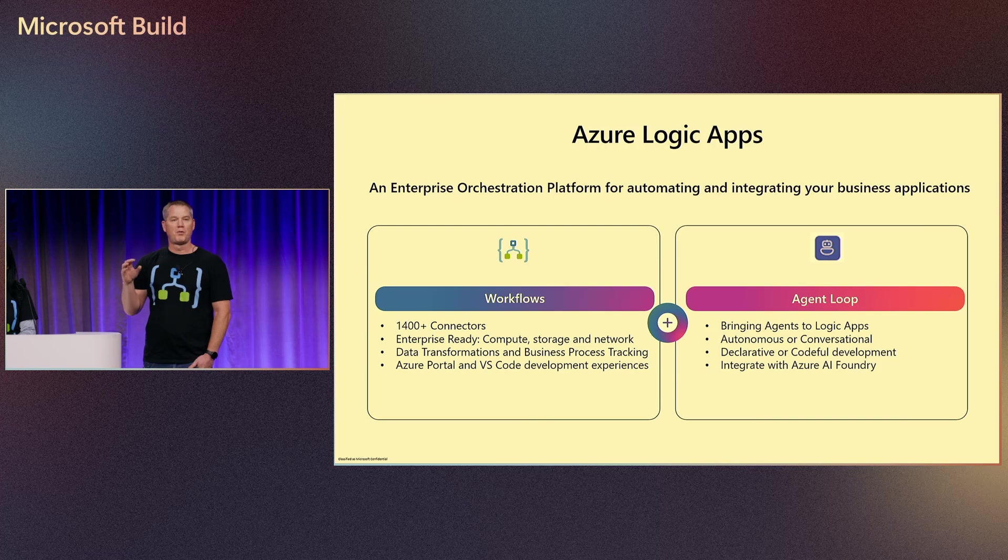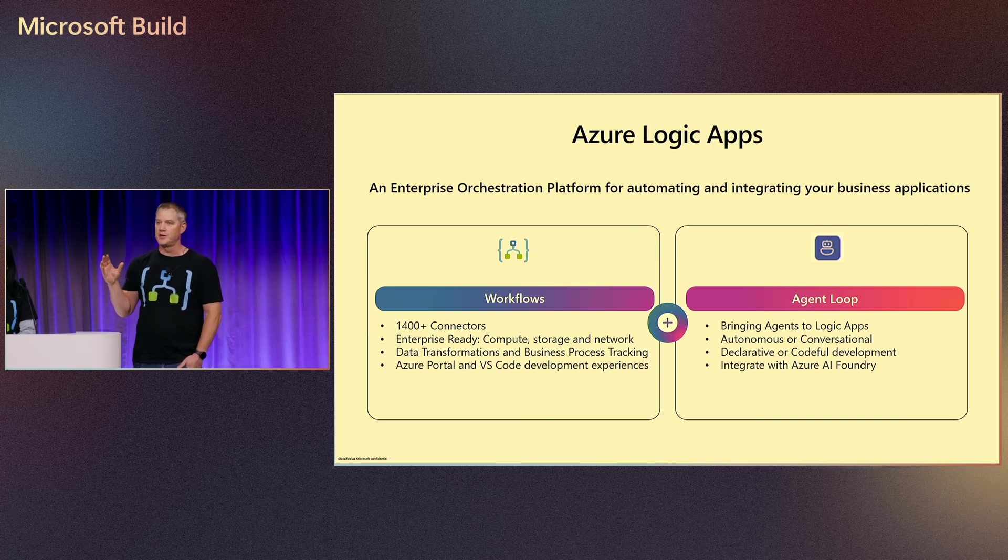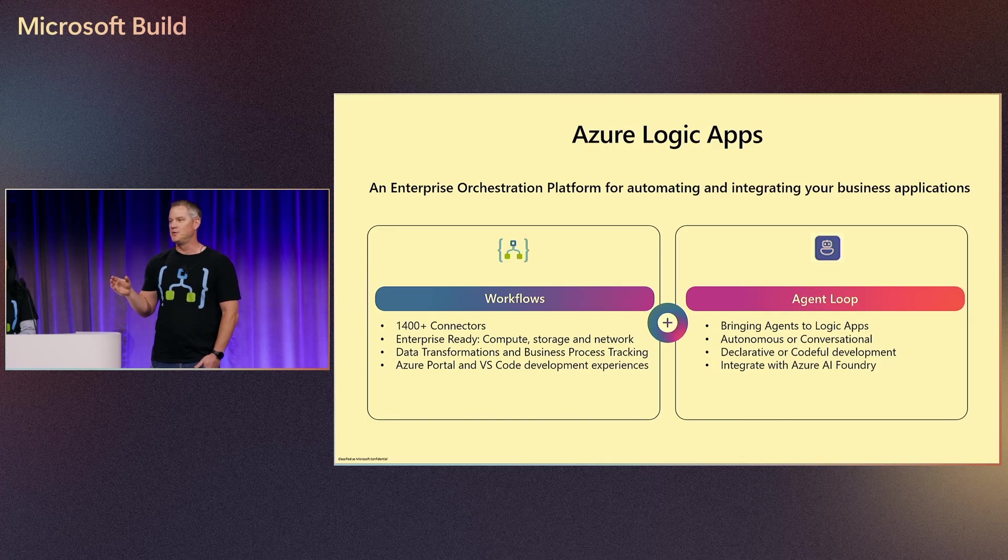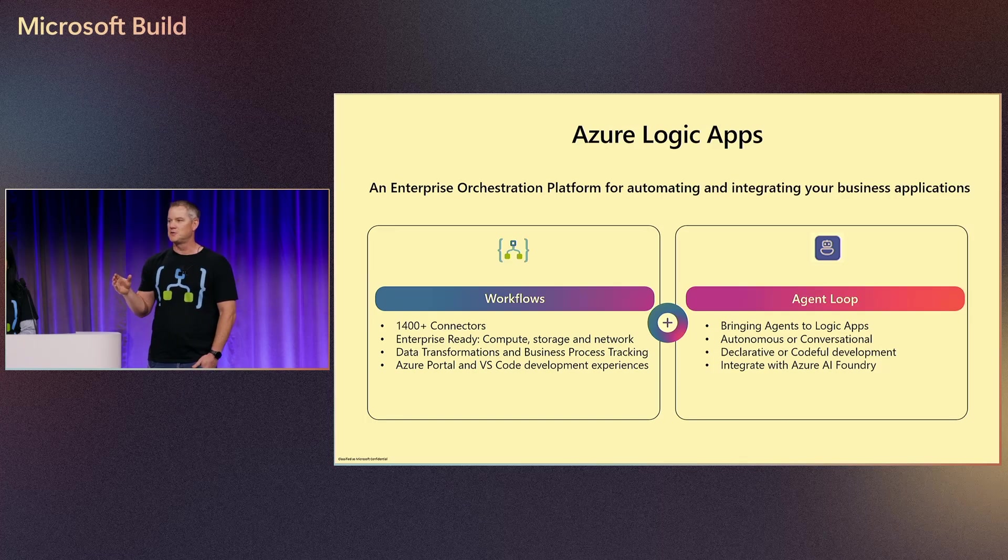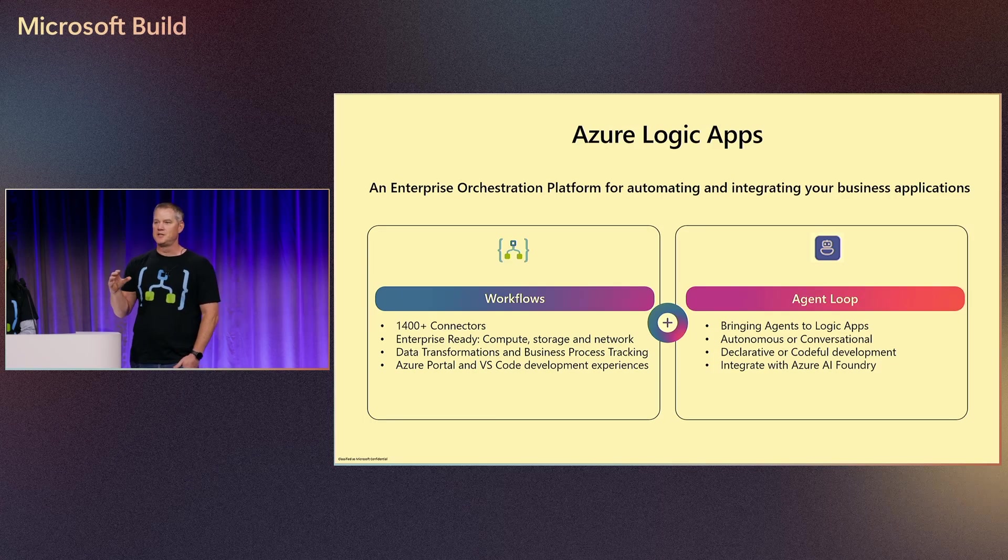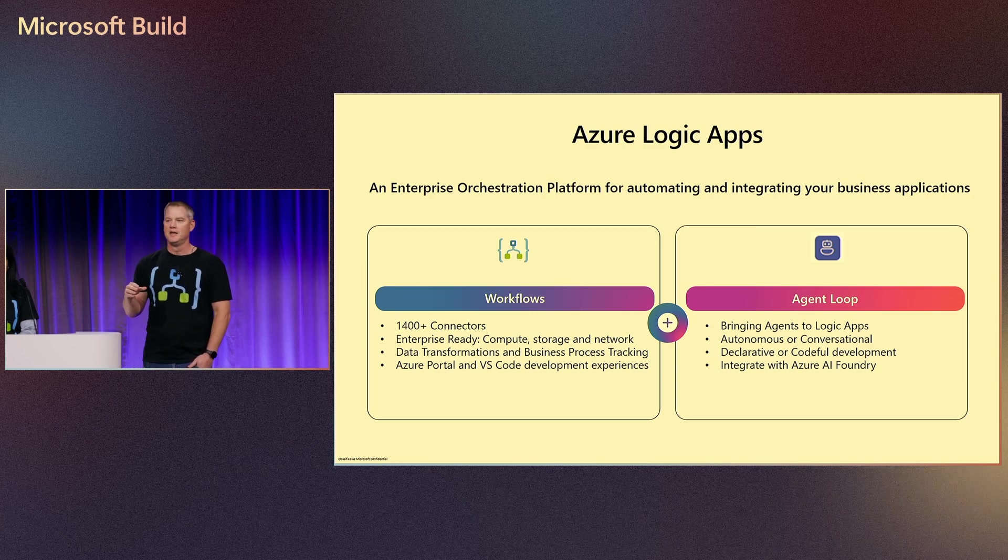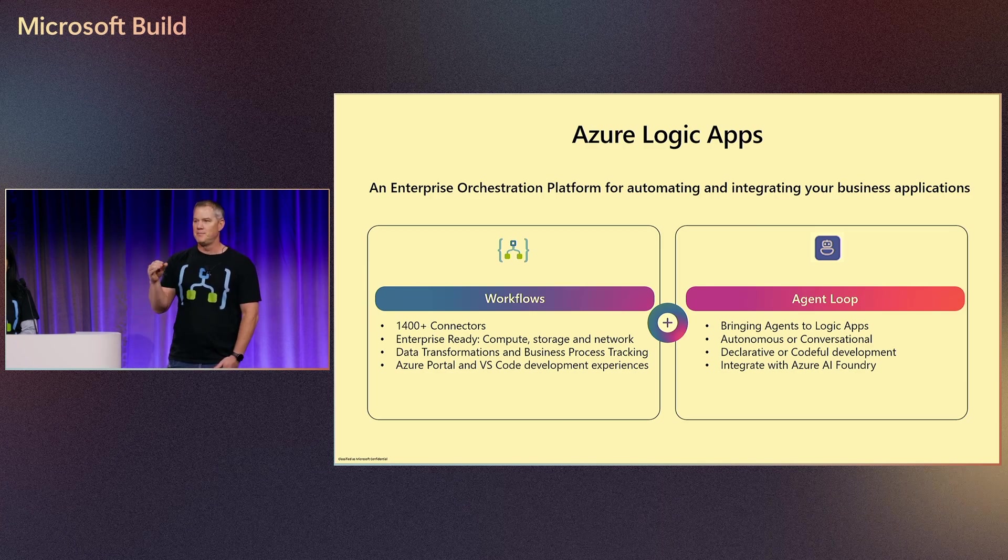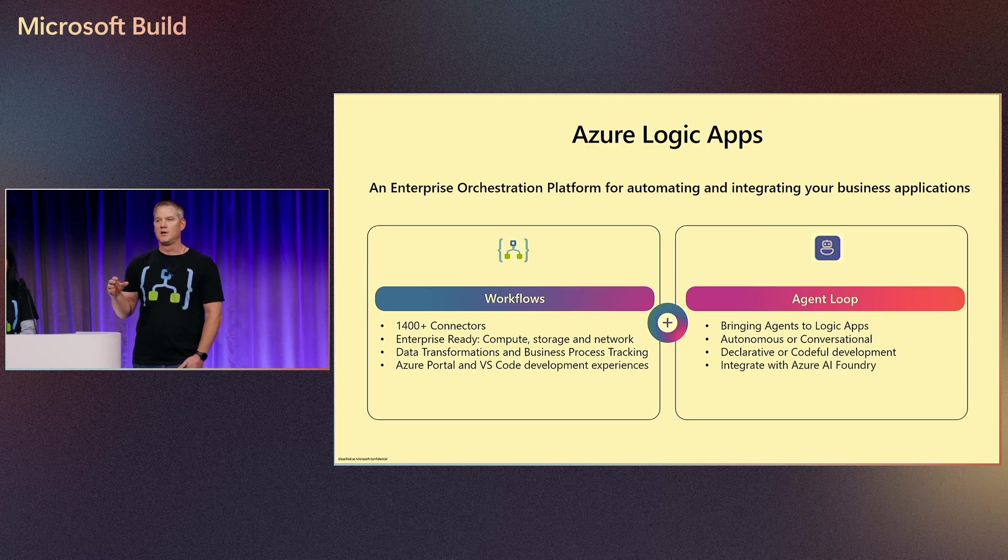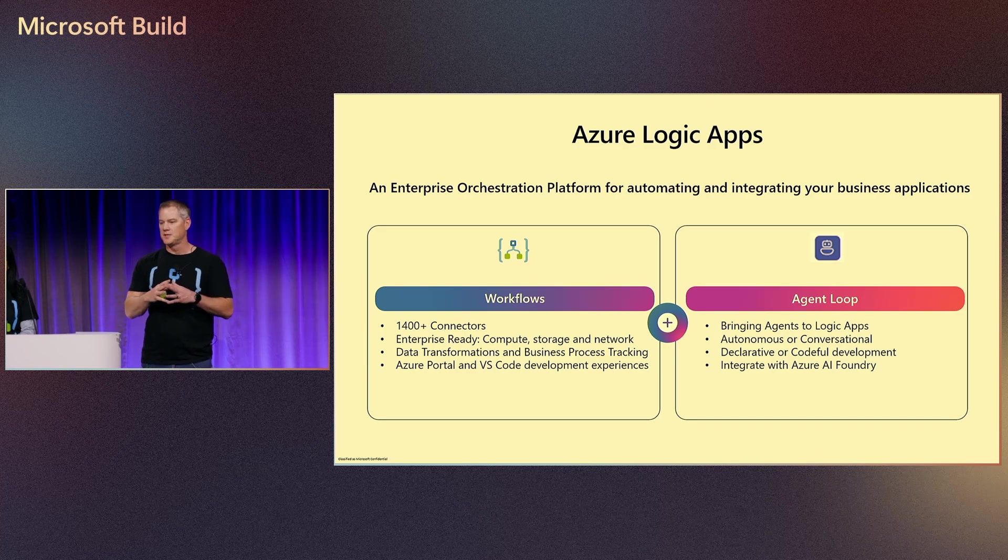One other important thing to note is while we're building AI agents, we also have some integration with AI Foundry, and we are continuing to invest in that as well. You will see these agents being enumerated in AI Foundry, and you will also see the threads and messaging show up over there, really giving you that ability to plug into the broader ecosystem.